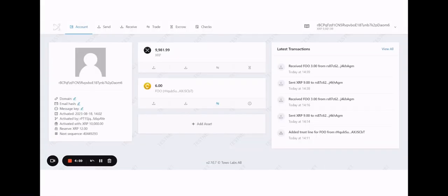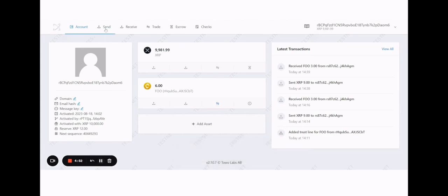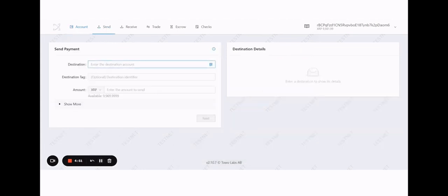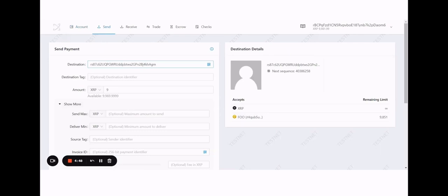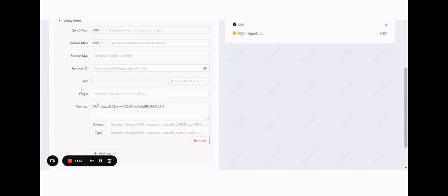We now log into Alex's account and perform the corresponding XRP transaction. So we enter in the escrow account address, the amount of XRP we're sending, and the memo tag. So we're sending XRP to Bill and we're expecting three FU in exchange.